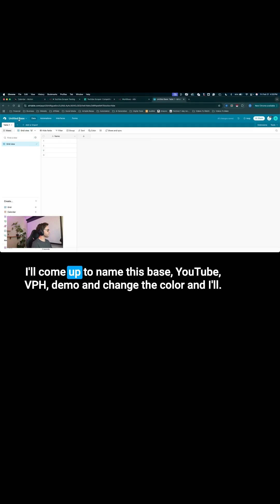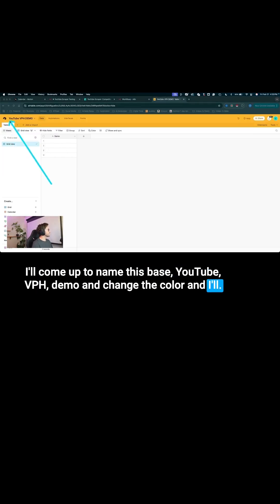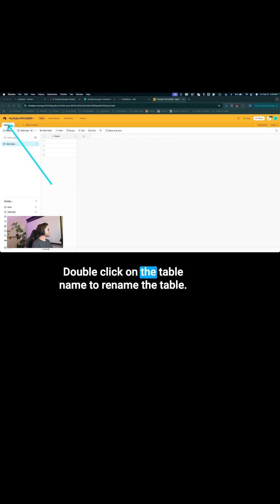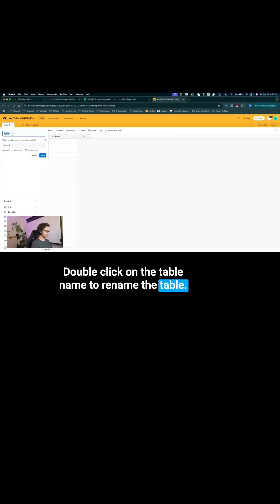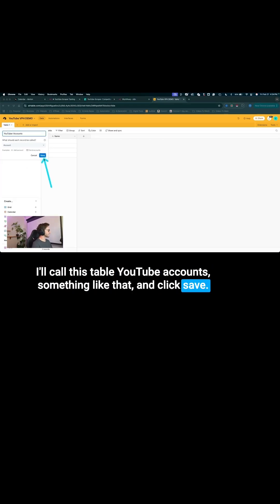Right away, I'll come up to name this base, YouTube VPH demo, and change the color. Then I'll double-click on the table name to rename the table. I'll call this table YouTube accounts, something like that, and click save.